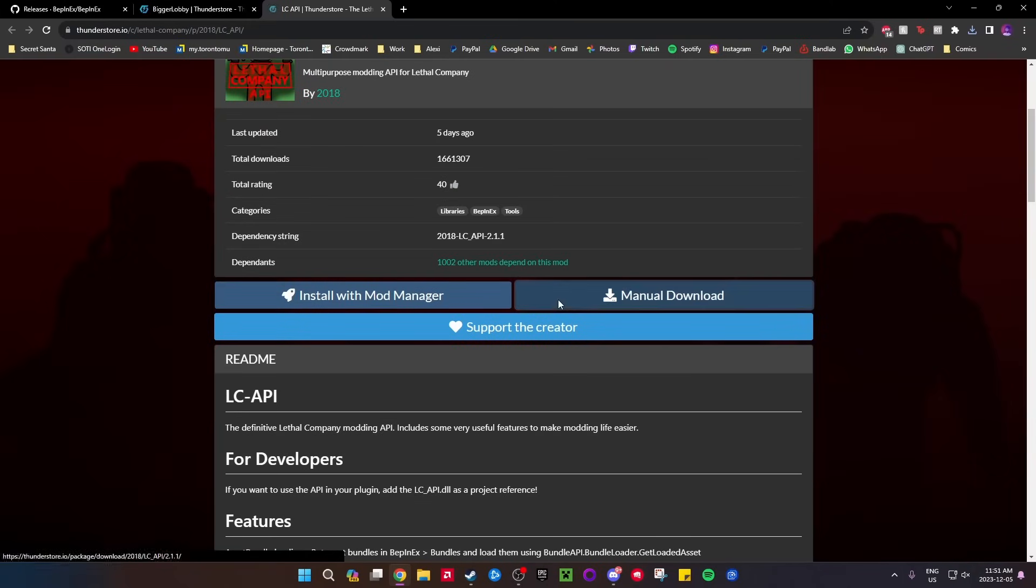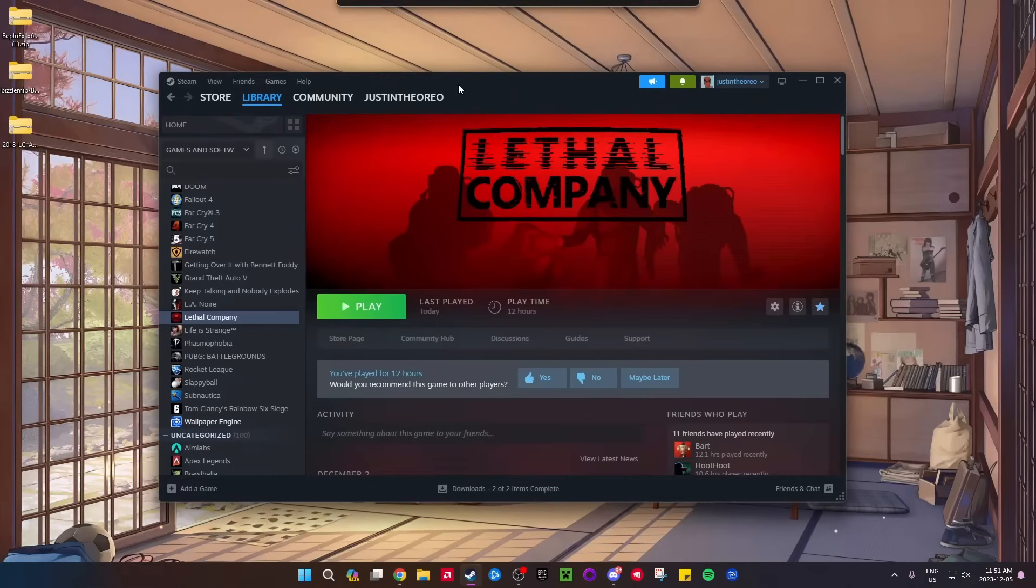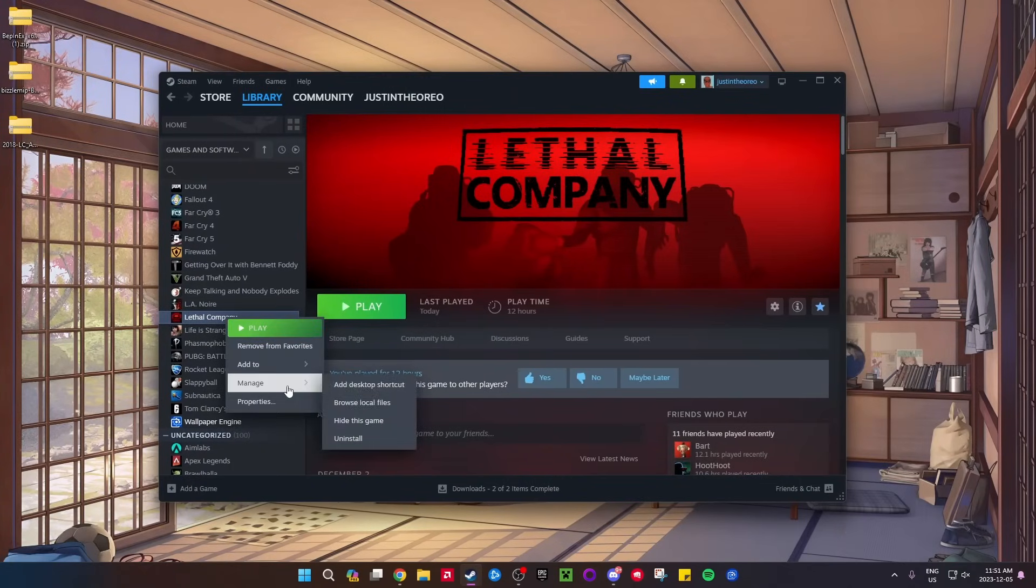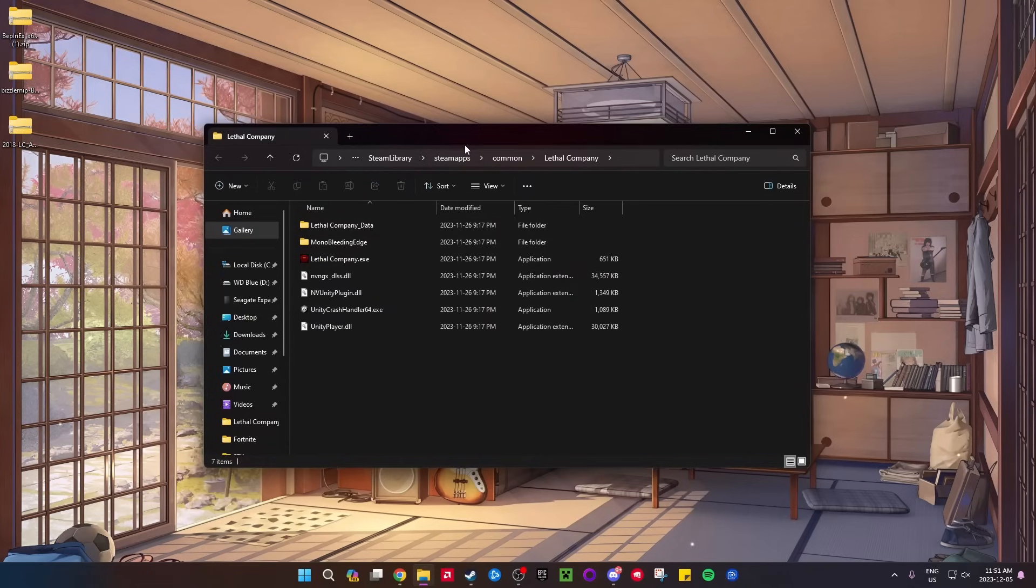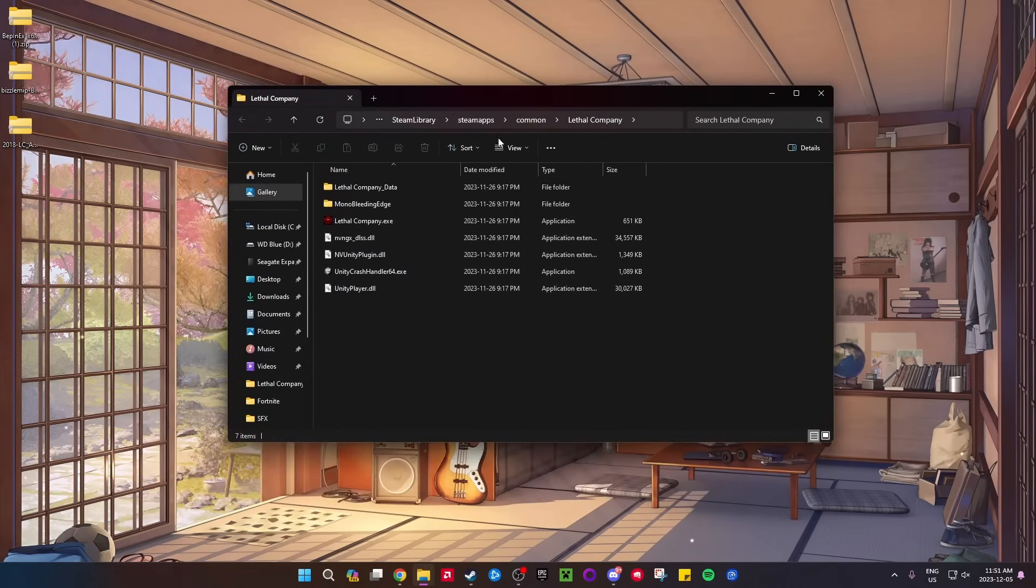Now what you need to do is go to the Lethal Company local files. If you go to Steam, go to Manage, then Browse Local Files. Now that I'm at the Lethal Company local files, what you want to do first...